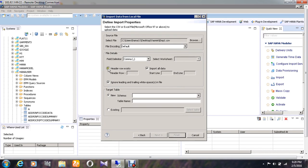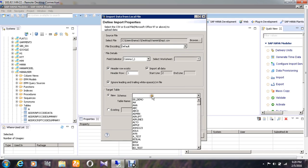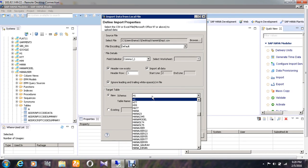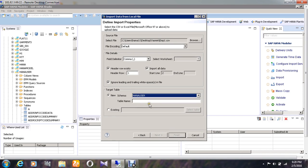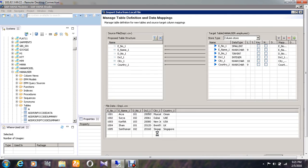I am going to give the option called header row exists and importing all the data which is in my file and going to the schema name as HANA user and giving the table name as employee1 and give next.